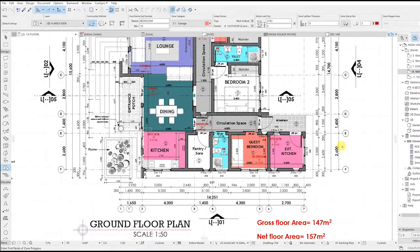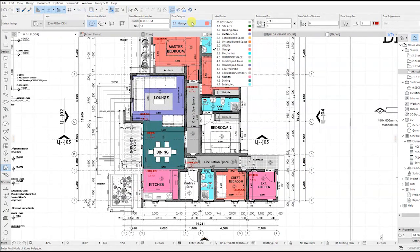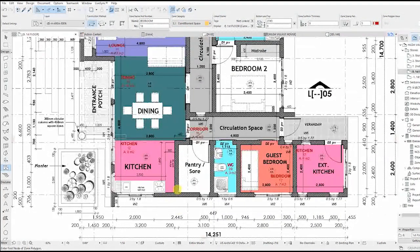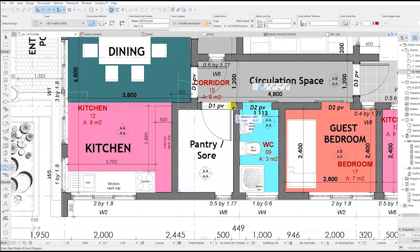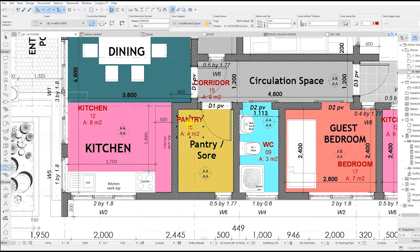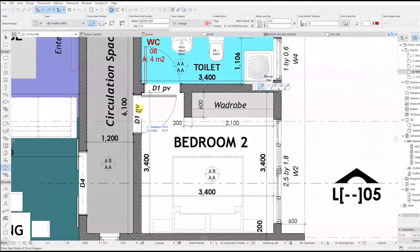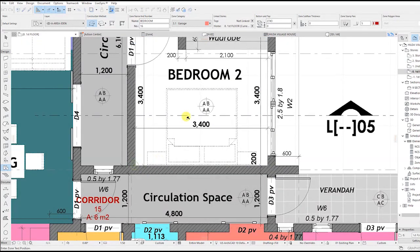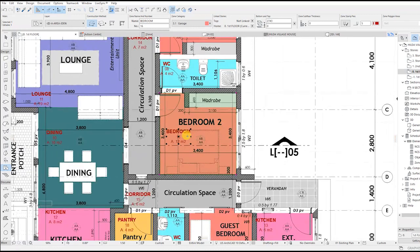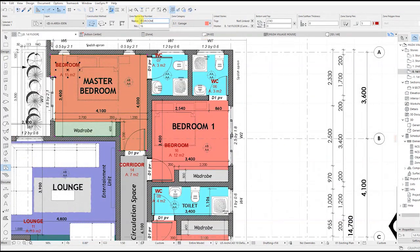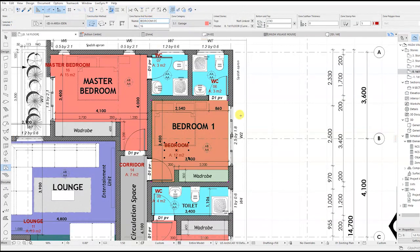Let's work on the top bedroom as well. Pick the corners, put the text where it's visible, and change the text. You can also name these according to how they were named — bedroom zero one, bedroom zero two — and rename accordingly.